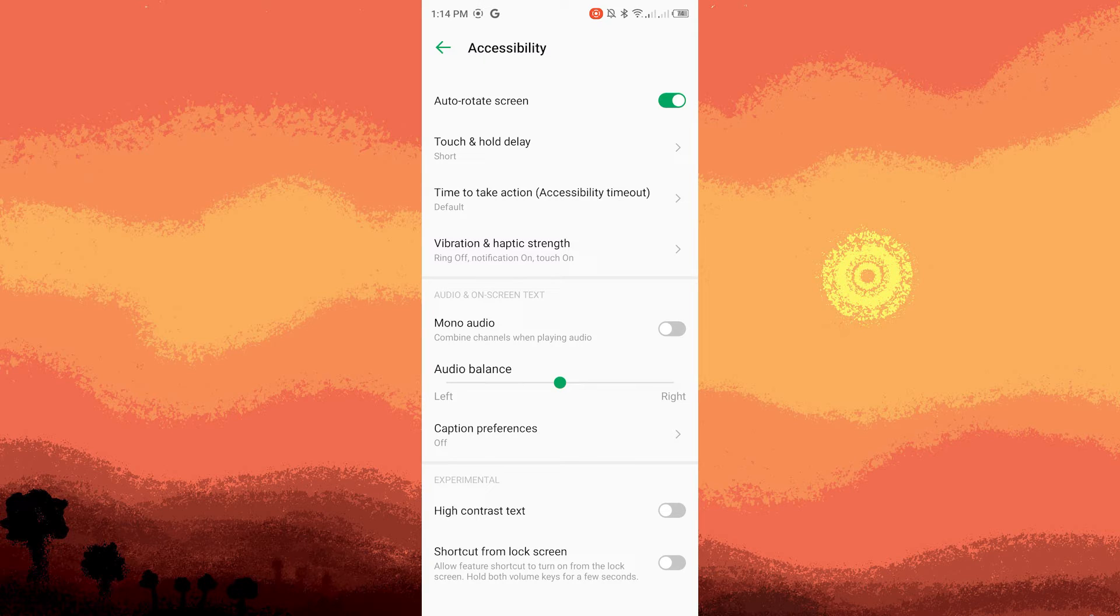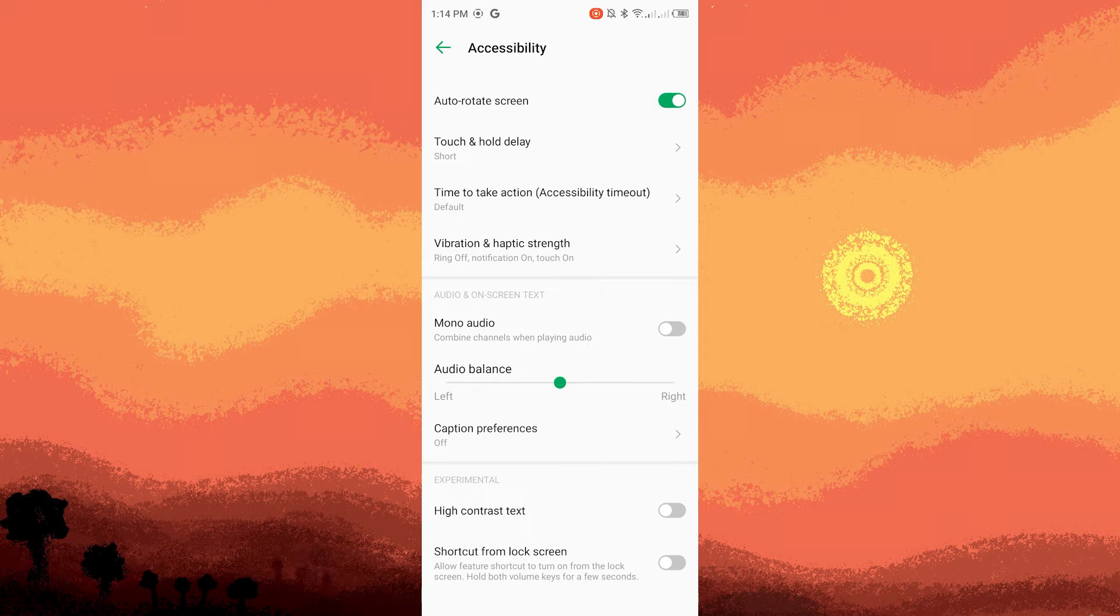Step five, in this section you'll see a slider or some other interface that allows you to adjust the balance between left and right audio channels. Slide it left or right according to your preference.